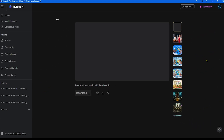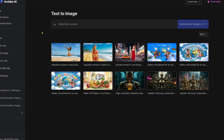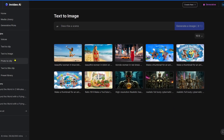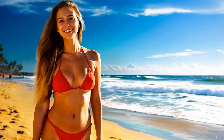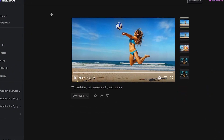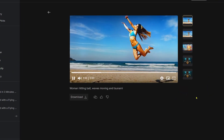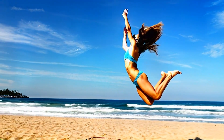Lastly, we generated two ladies on the beach inside of In Video using the text-to-image feature. One of the ladies will walk and smile after we use the photo-to-clip feature. The second woman will play volleyball on the beach. In Video brought them to life. Looks good.